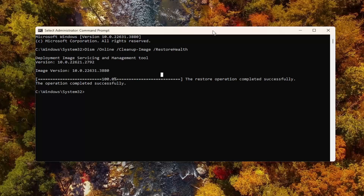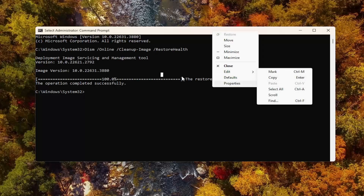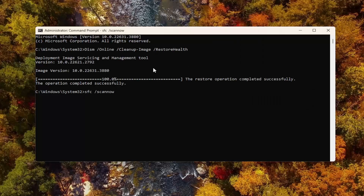So once that's finished, go ahead and run the System File Checker utility scan — that'll also be in the description of my video as well. This will be the last command we're going to run for this video.